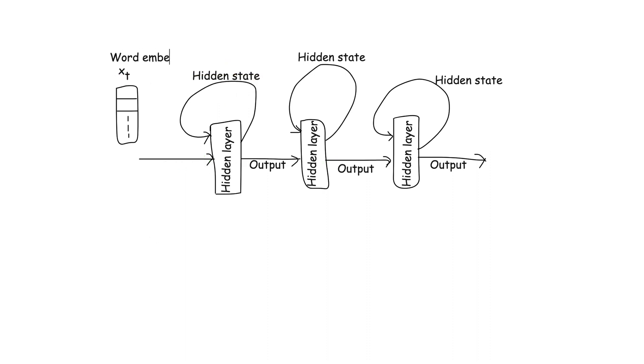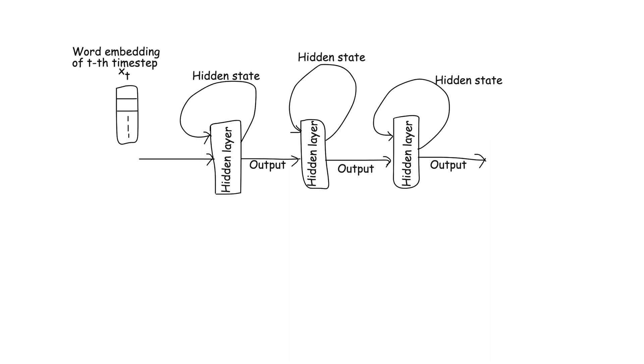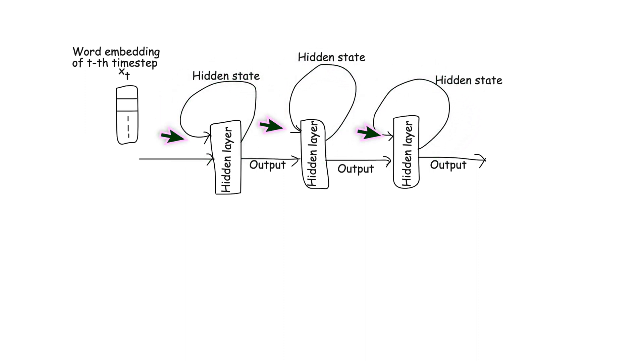More precisely, at time step T, the hidden state of a layer is updated based on two pieces of information, the current input to that layer and the previous hidden state of the same layer from time step T minus 1.